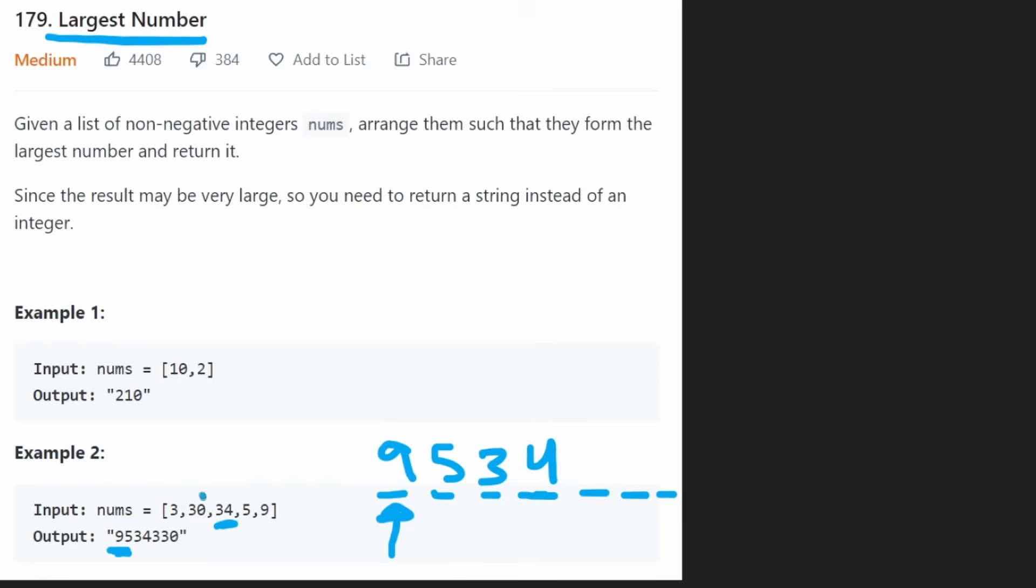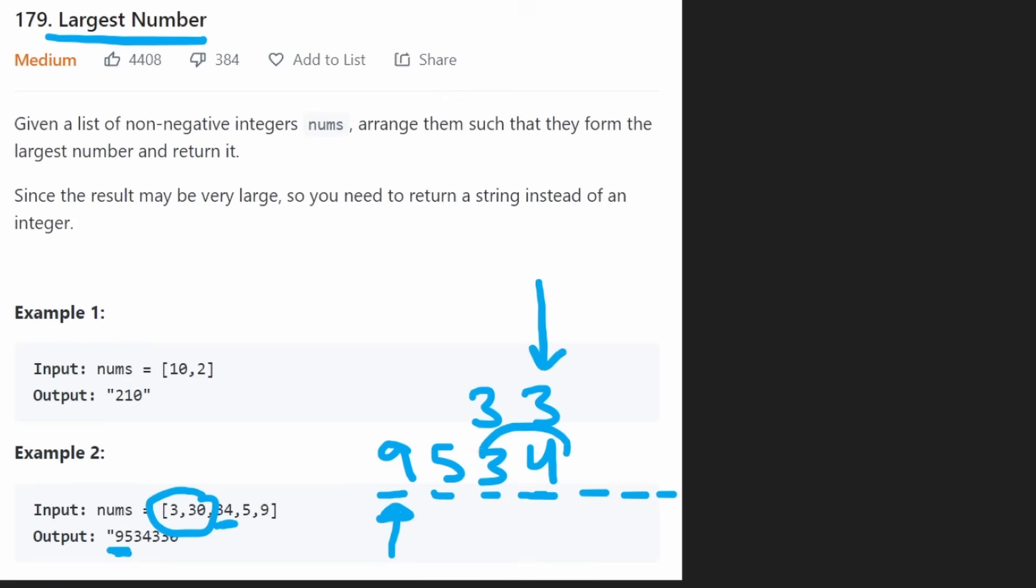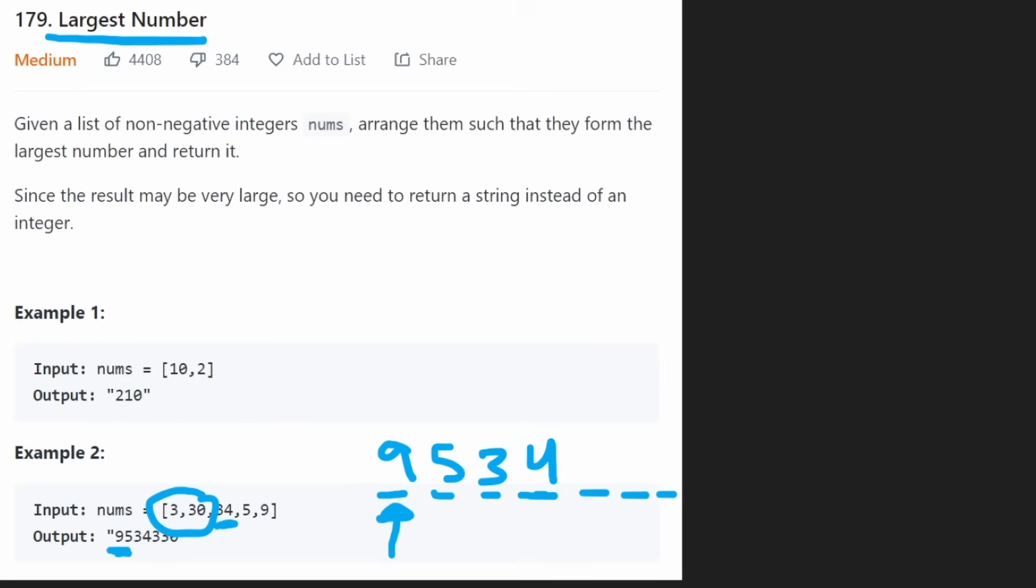Because if we choose either of the other two, then we're going to end up with a 3 in this spot. We'll end up with a 3 over here regardless, but obviously, 34 is going to be larger than 33. So 34 is going to be the digit that we choose to put here.